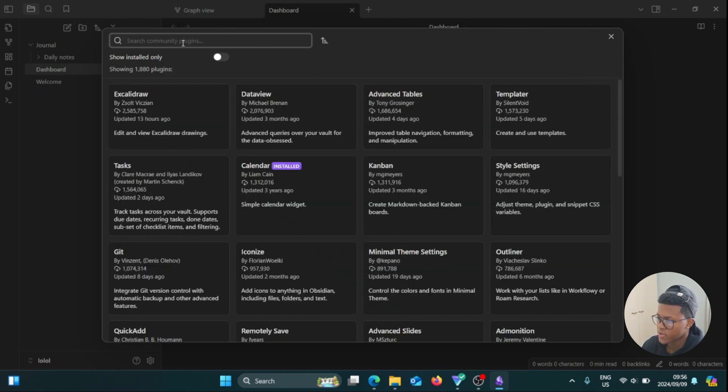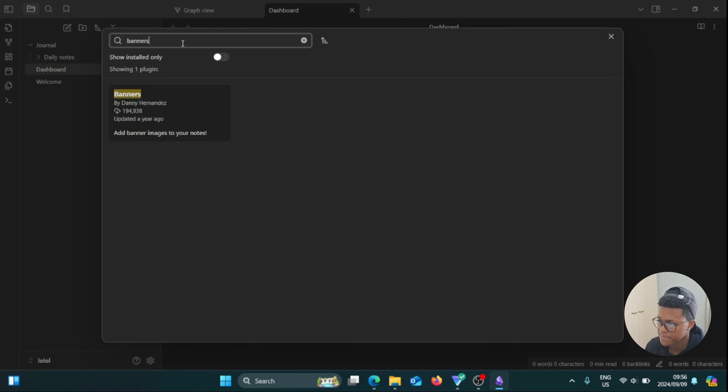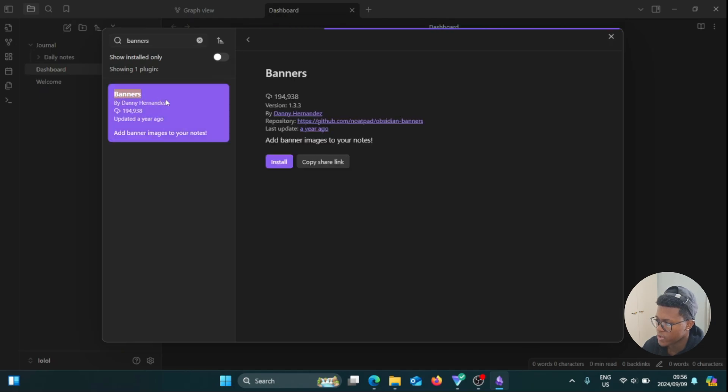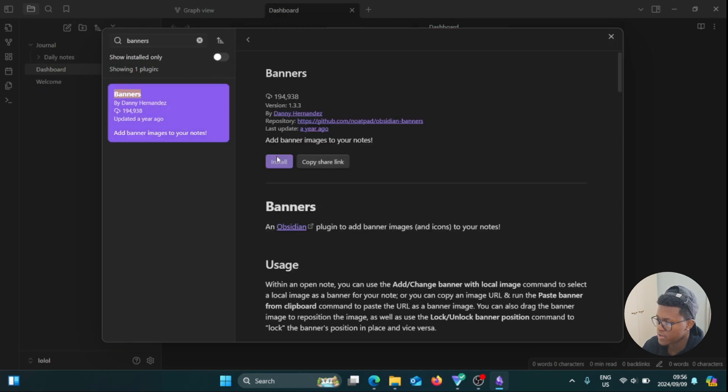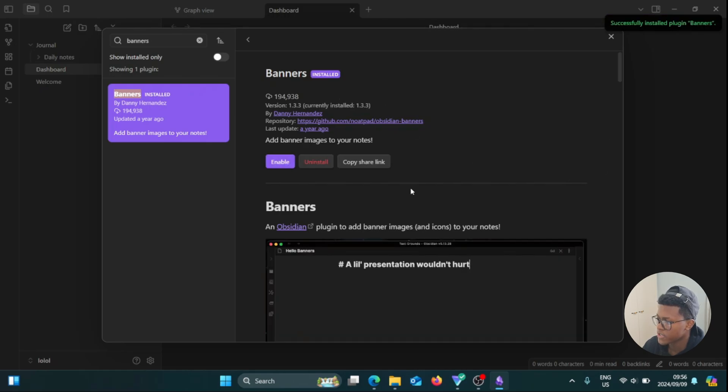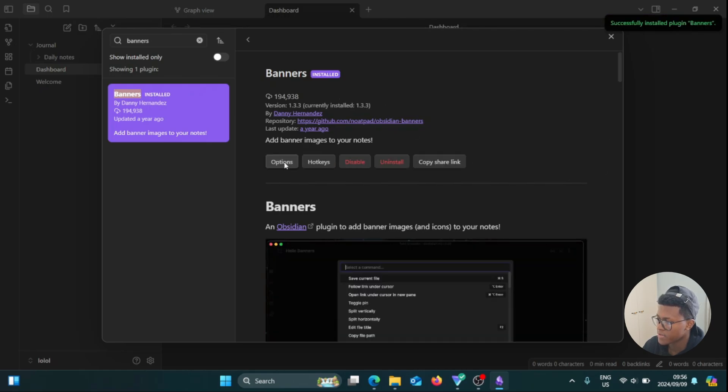Then you're going to go to the search bar and type in Banners. So there you go, Banners by Danny Hernandez. We are going to install it. So we just wait a bit, and then we are going to click on Enable.